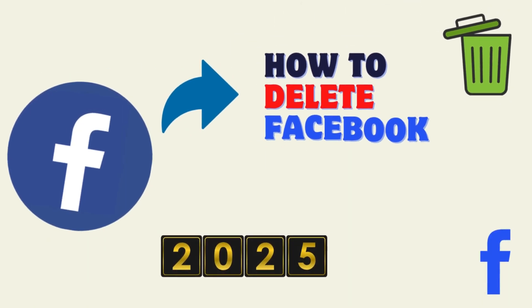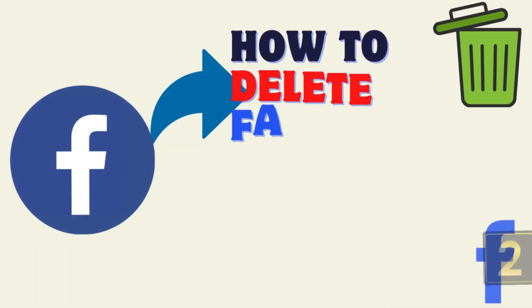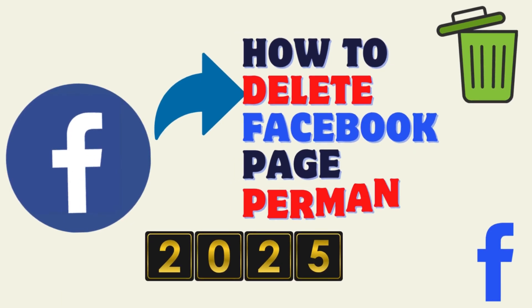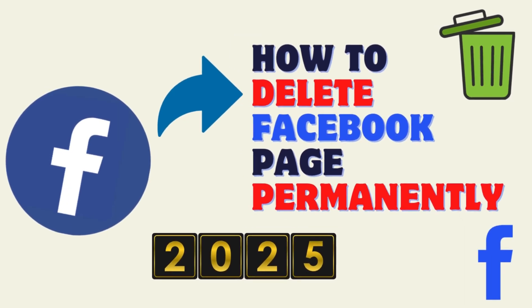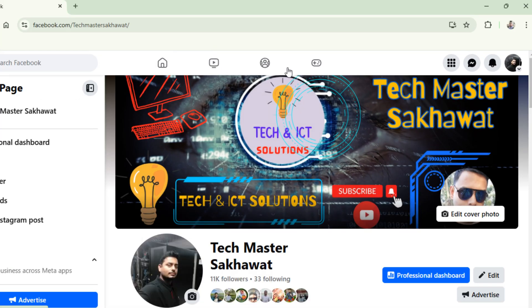Hello friends, in this video tutorial I will show how to delete a Facebook page permanently. Let's start.